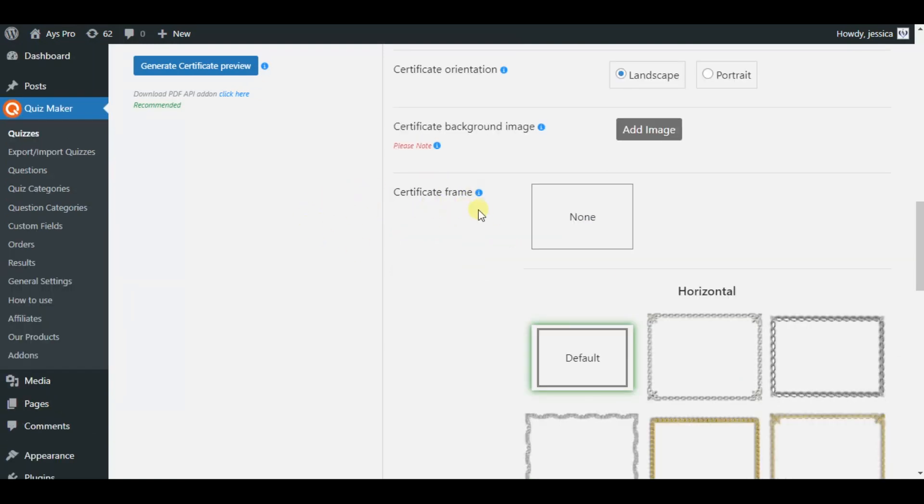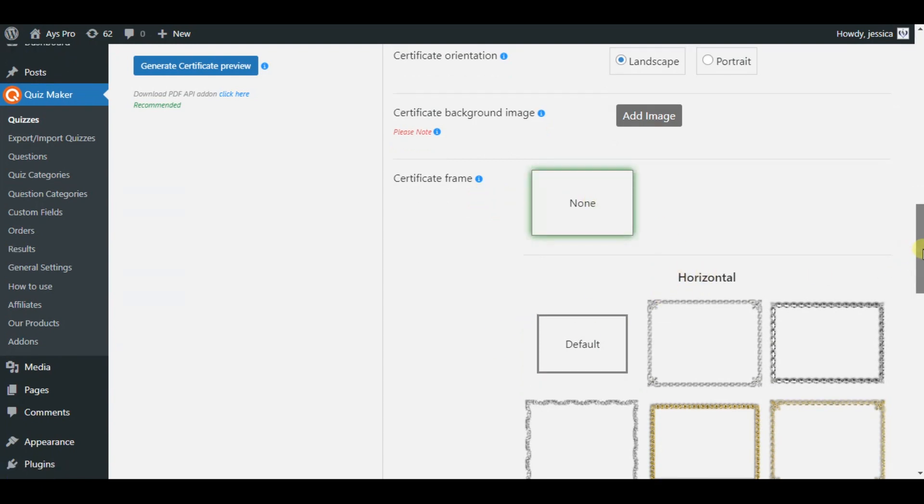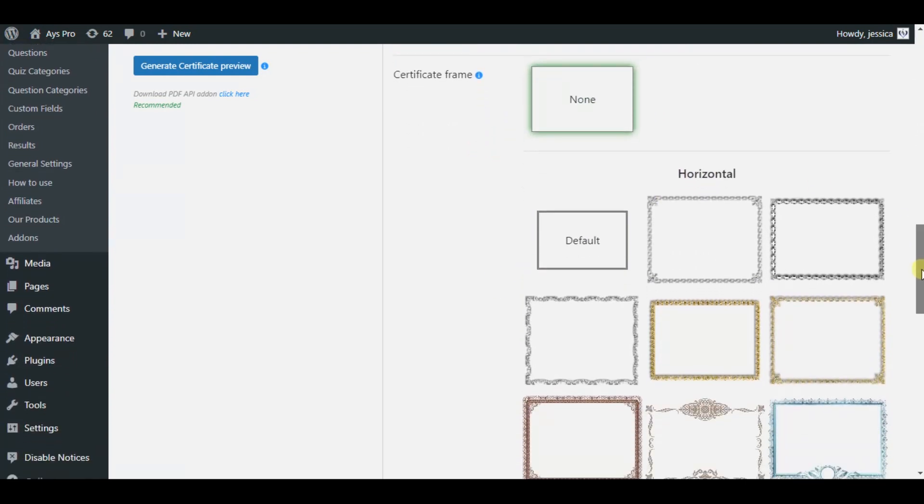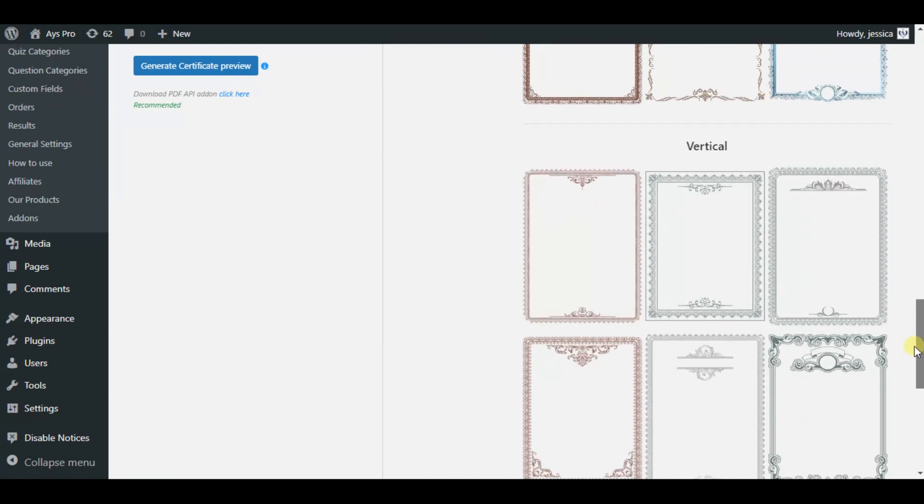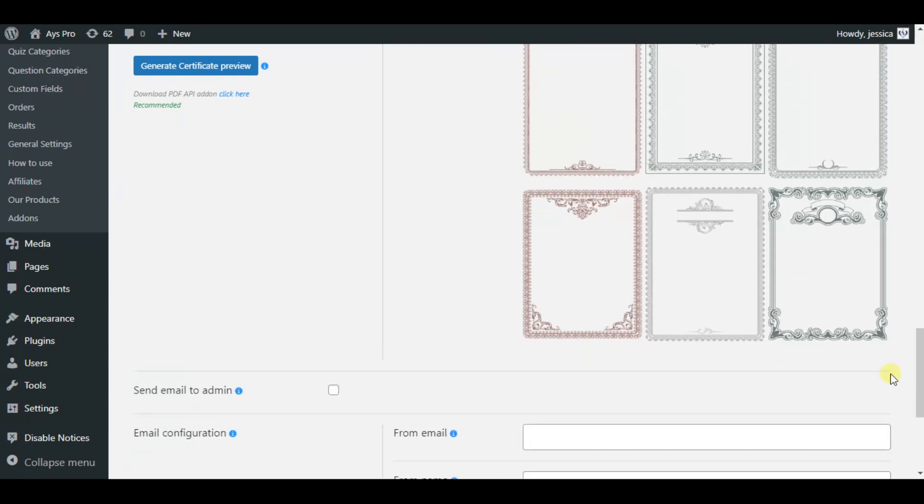Then comes the certificate frame option. You can either choose none or select frames from horizontal or vertical fields.